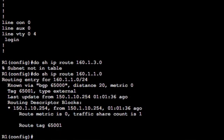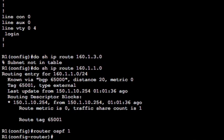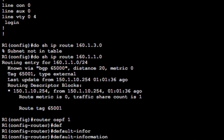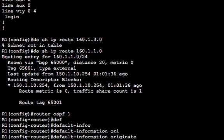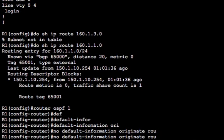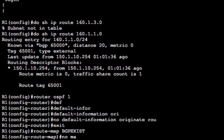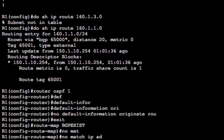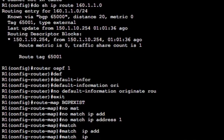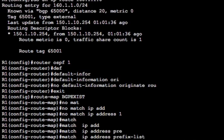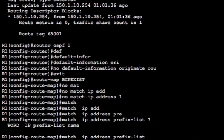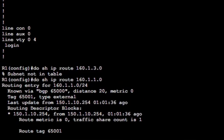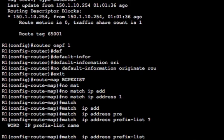So to get this one to be used, we just basically change the way OSPF is originating the route. So default information originate. Let's give it, actually that was the route map, isn't it? I beg your pardon. So let's just edit the route map and we'll go route map BGP exist. We'll say no match IP address one. And instead we'll say match IP address prefix list. And then it was the number of the prefix list. And then if you remember rightly, it was one. So IP prefix list one. So it was five permit. So match IP address prefix list one.